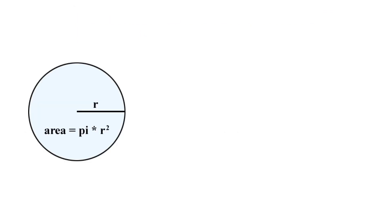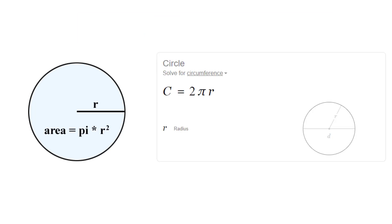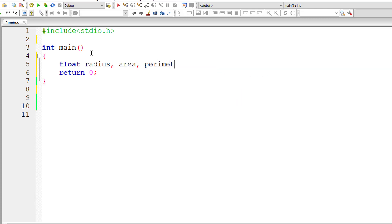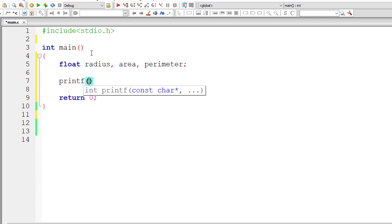Area of a circle is πr² and circumference is 2πr. Let's get started with our program. I'll take three floating point variables: radius, area, and perimeter (I'll call the circumference as perimeter).